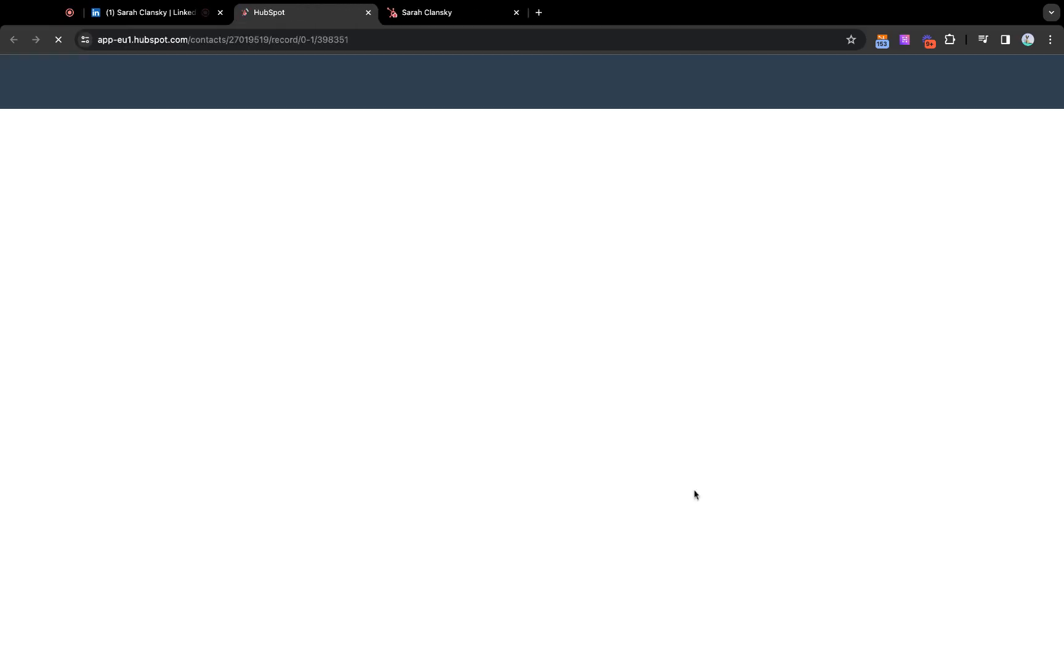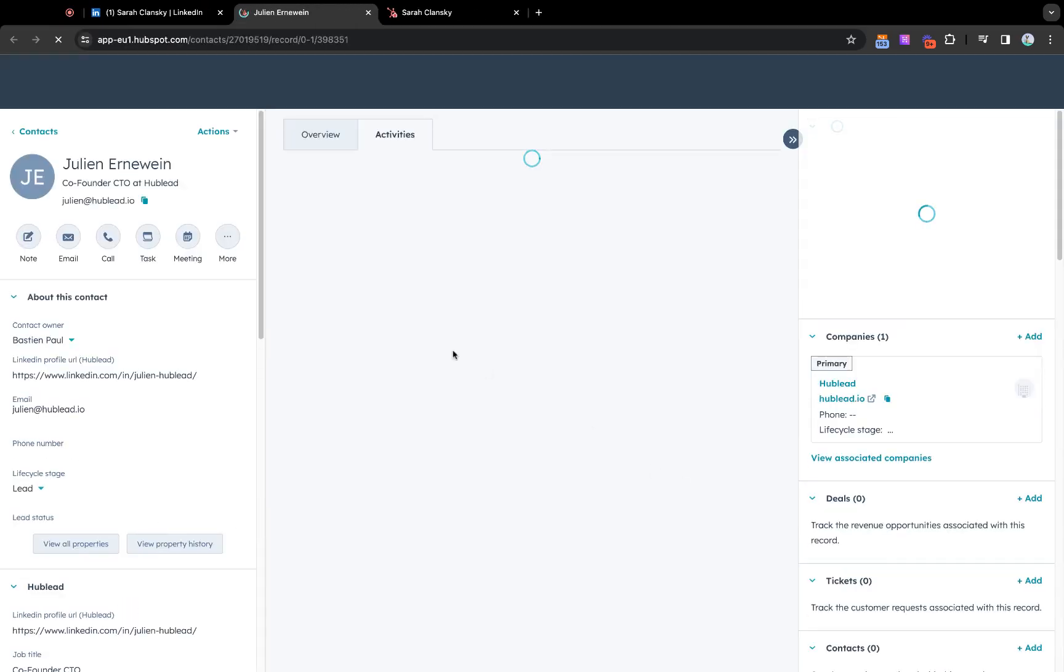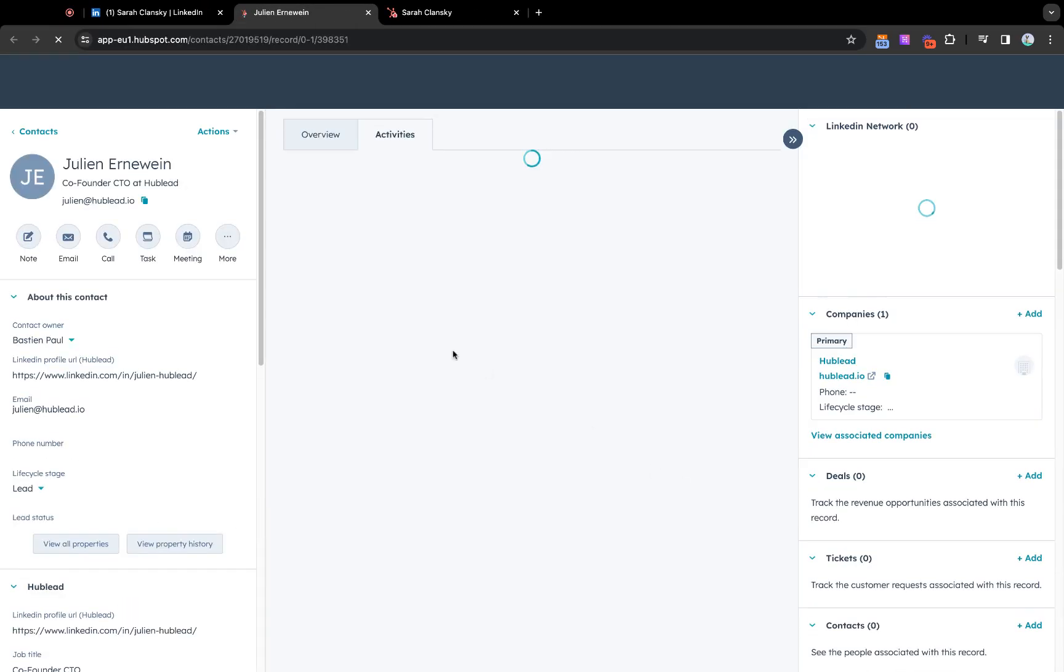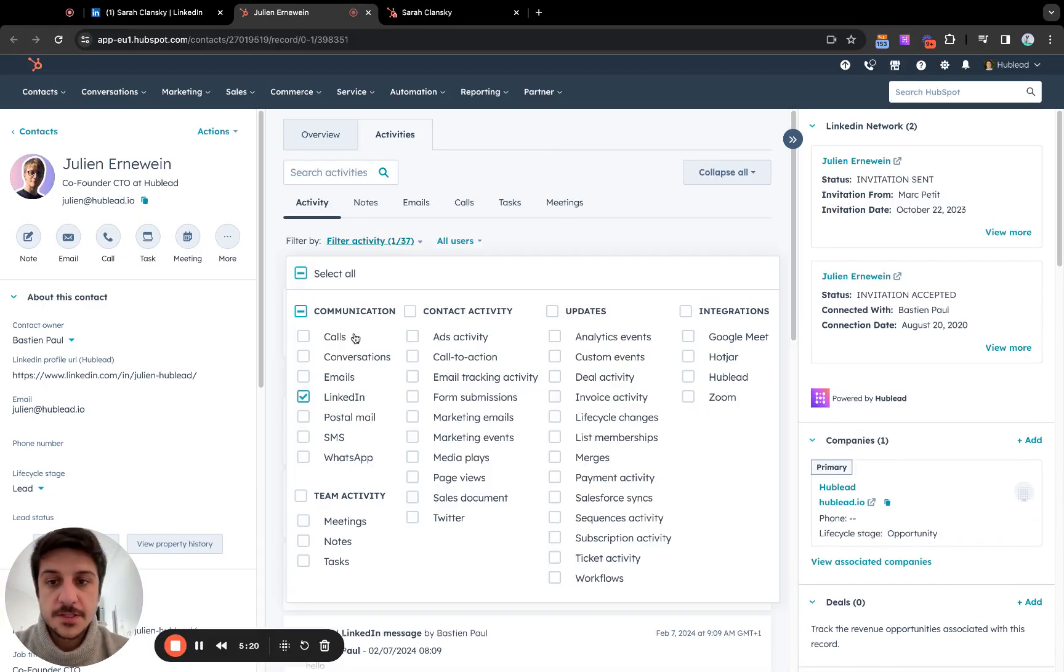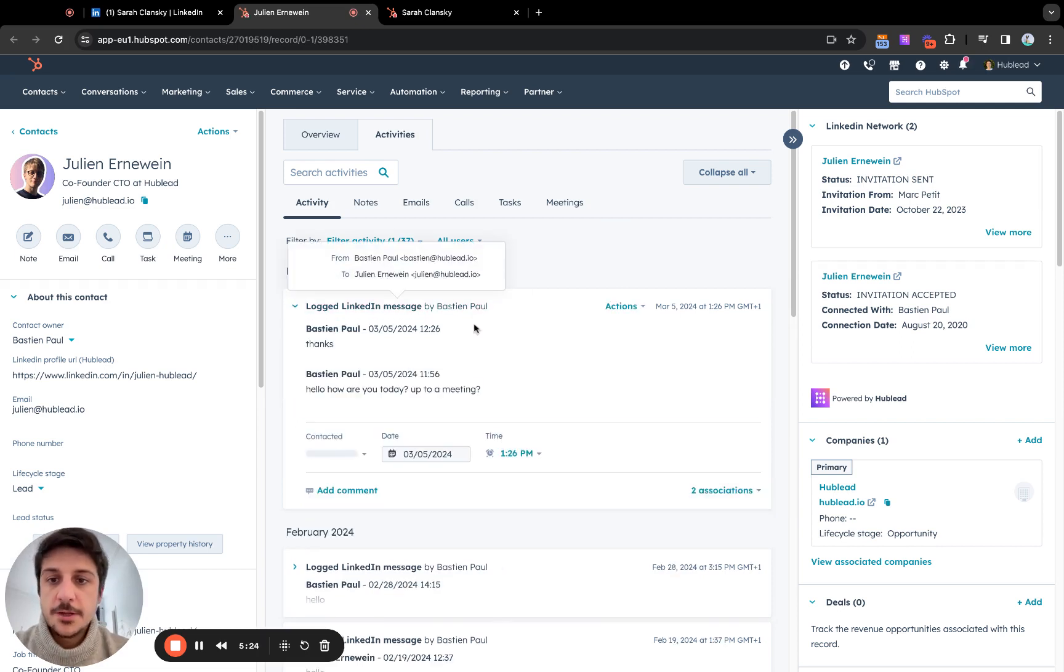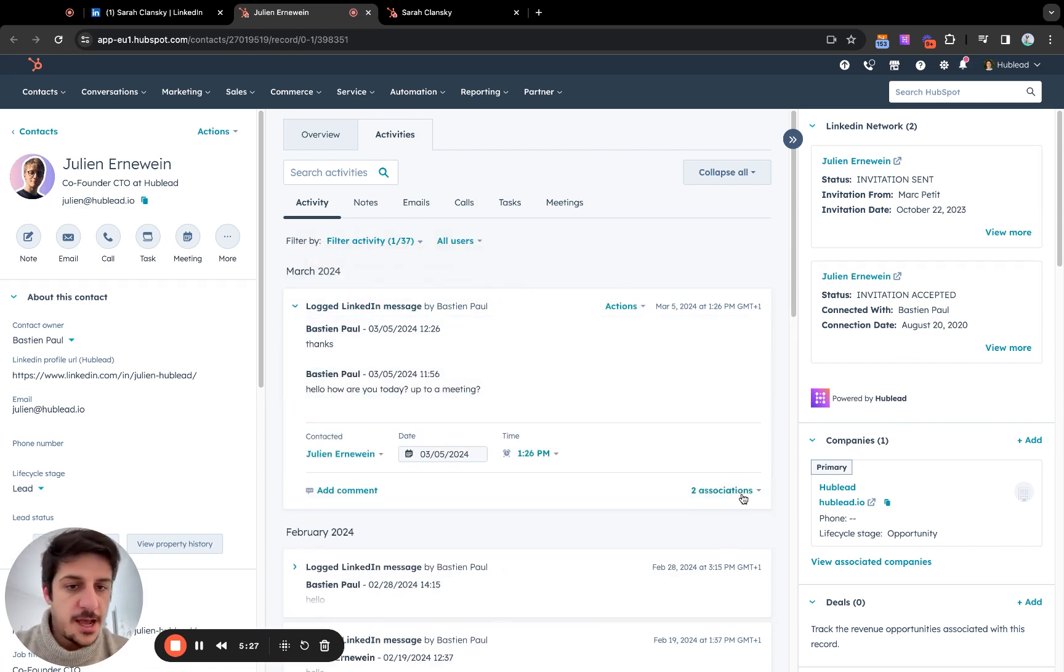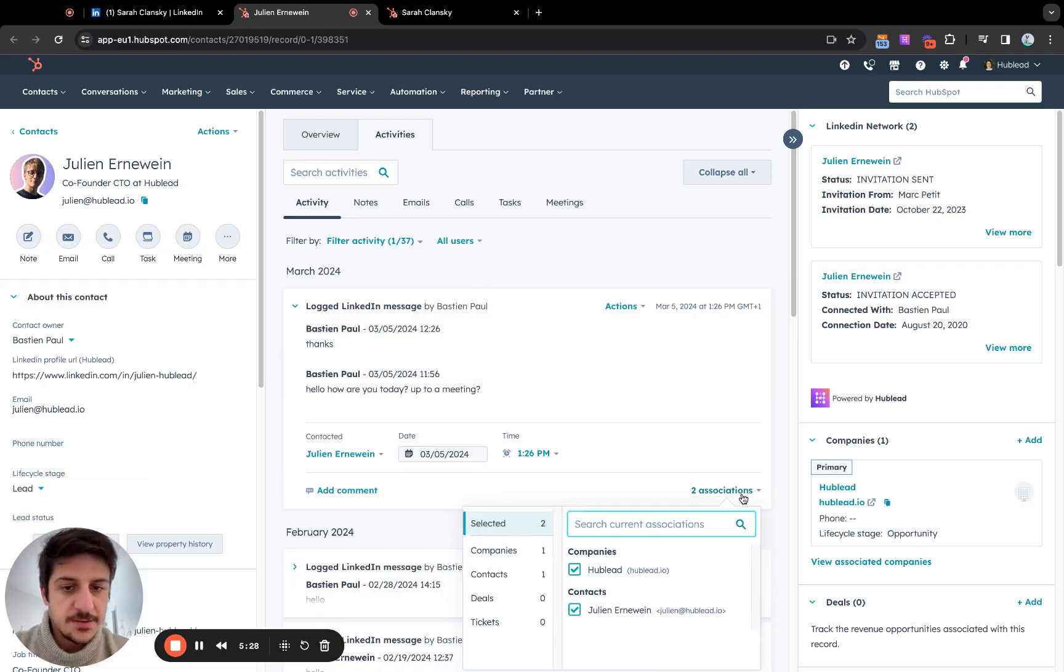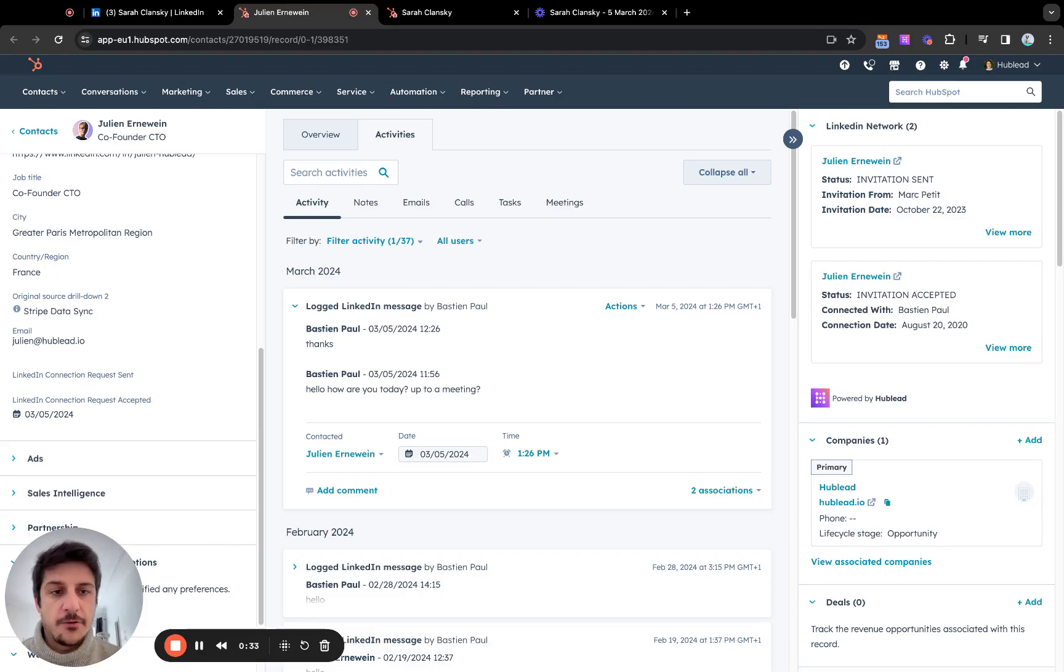Every conversation synced to HubSpot are tagged as LinkedIn messages. So easier for you to filter them, to retrieve in your list, in your report and so on. And you get one activity per day of conversation. And of course, this activity is linked to the company and the contact.